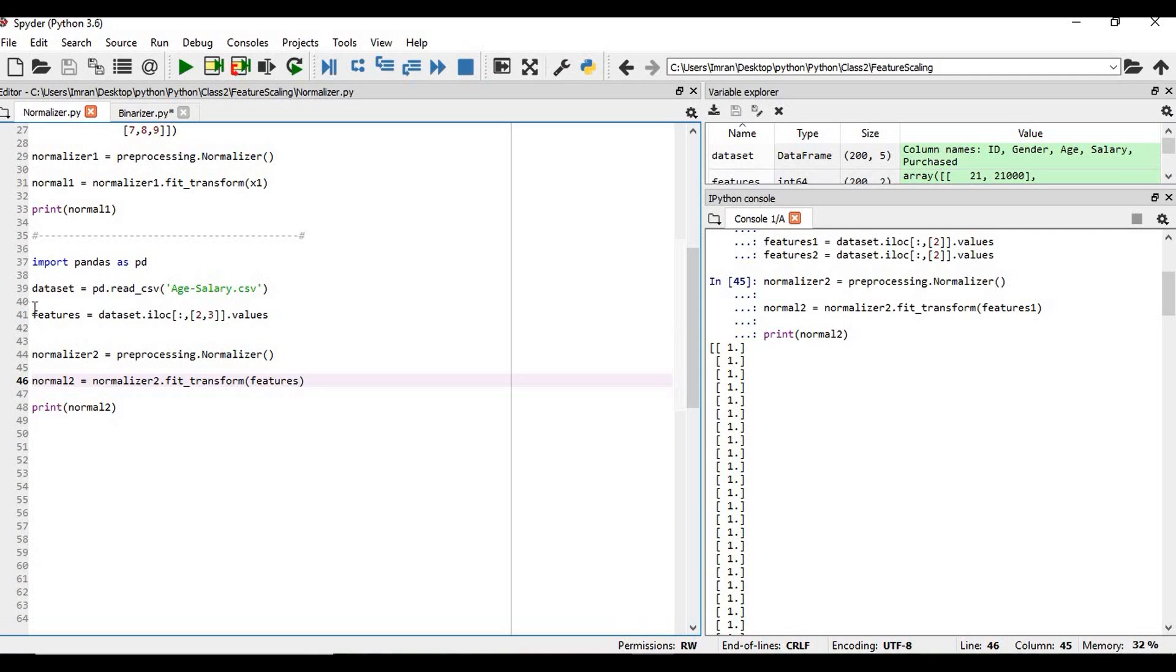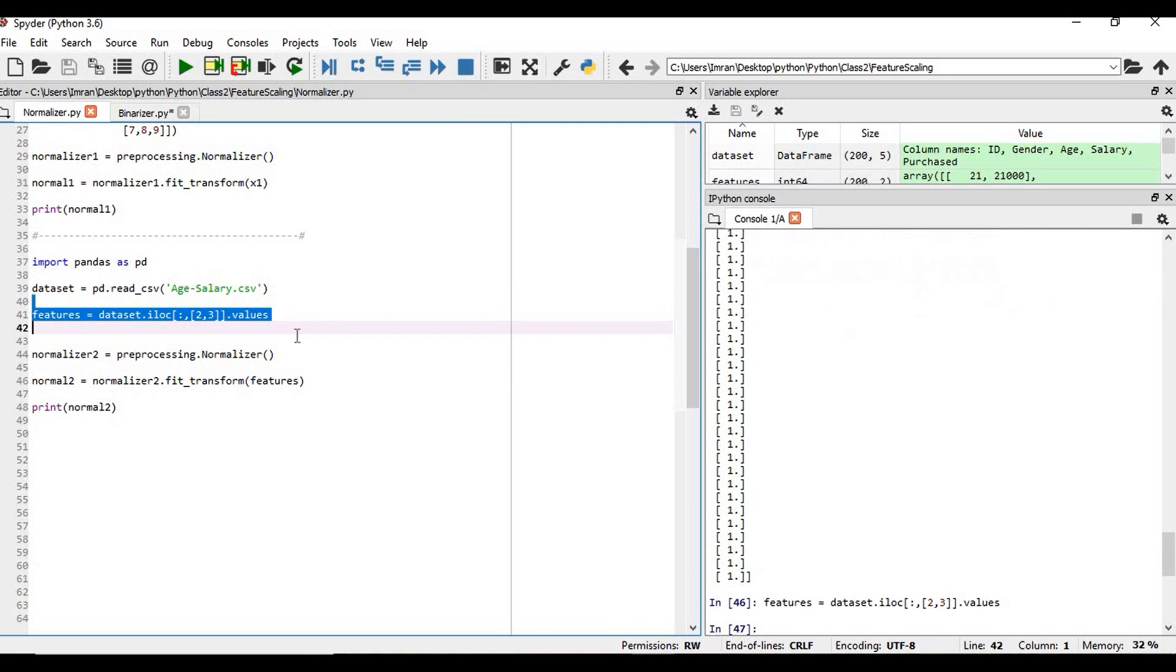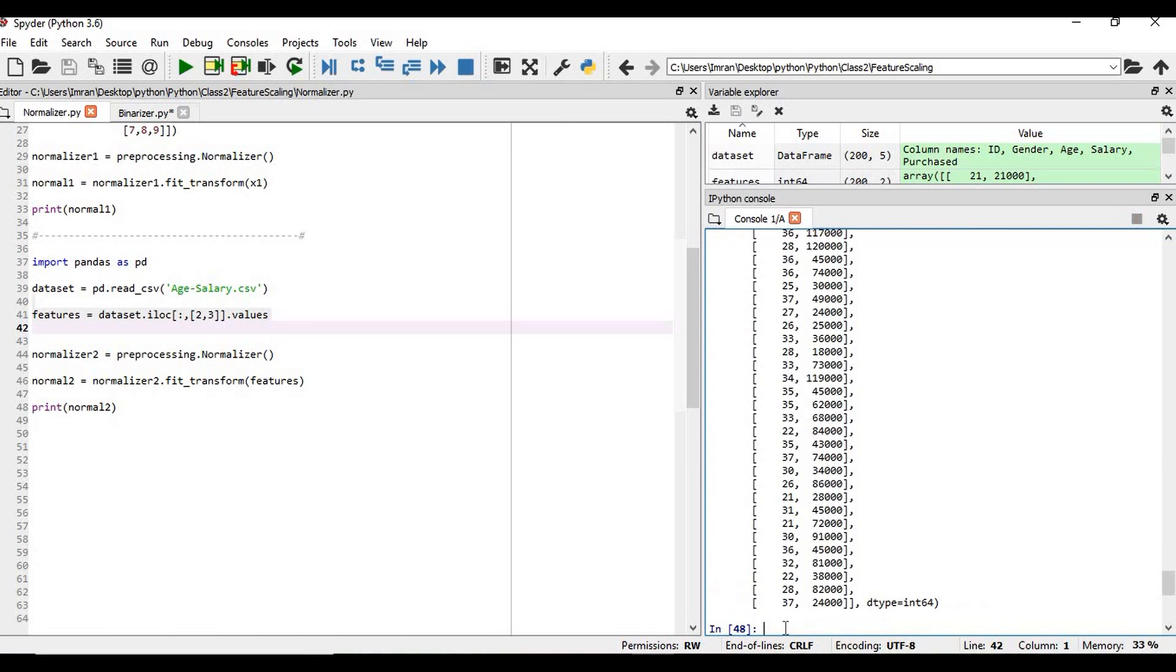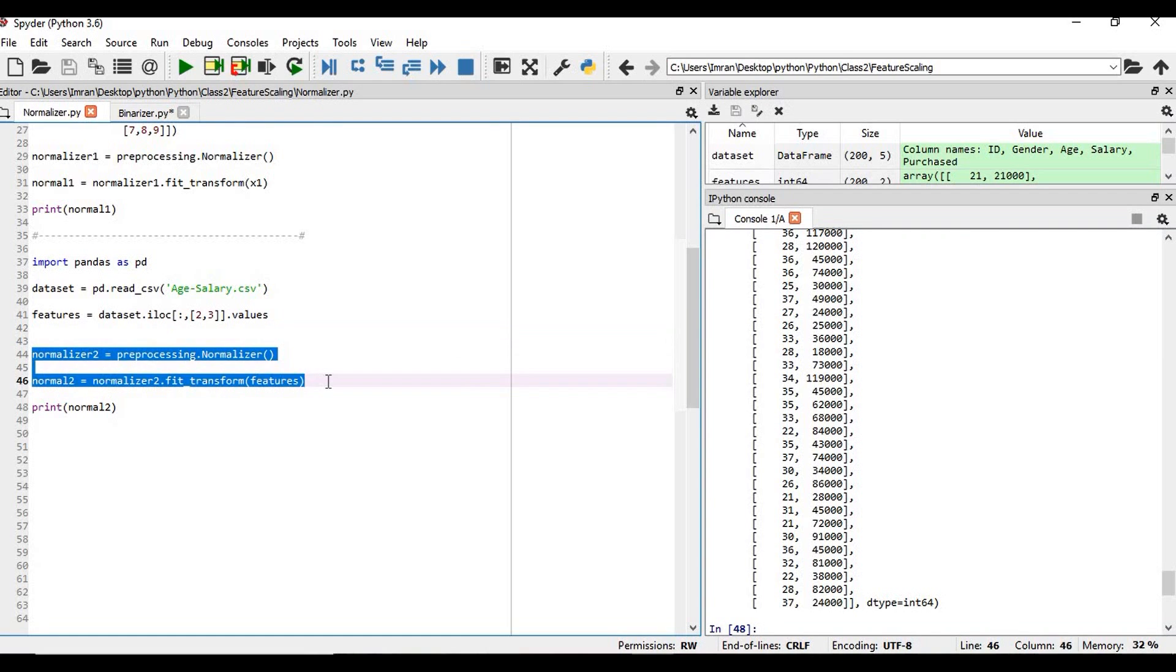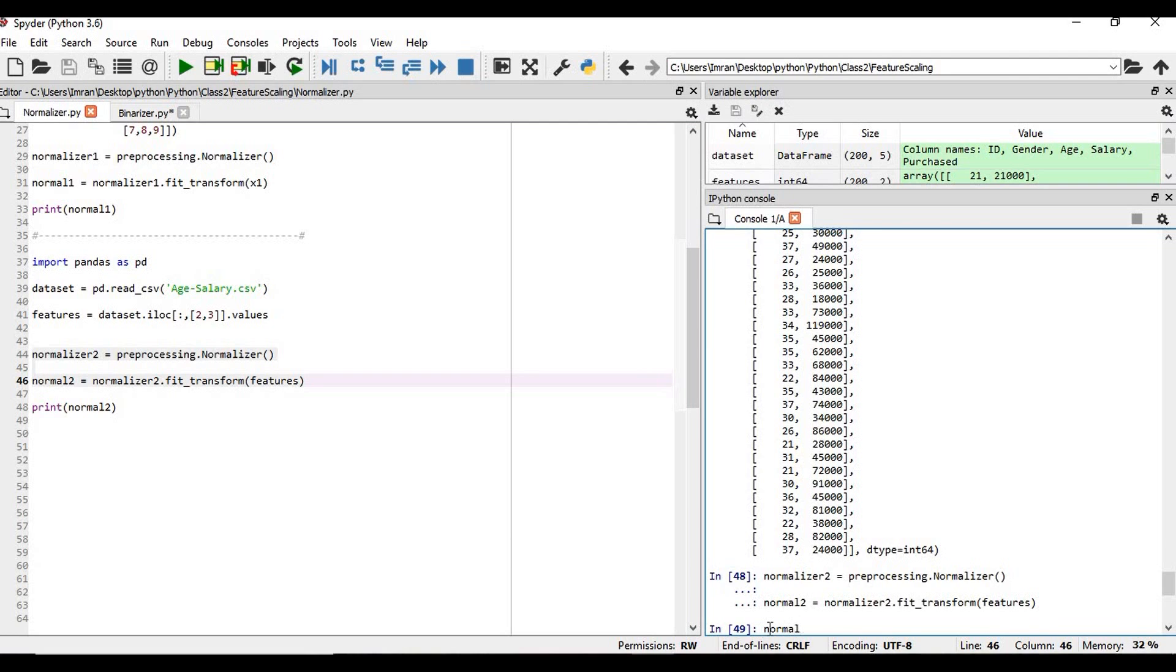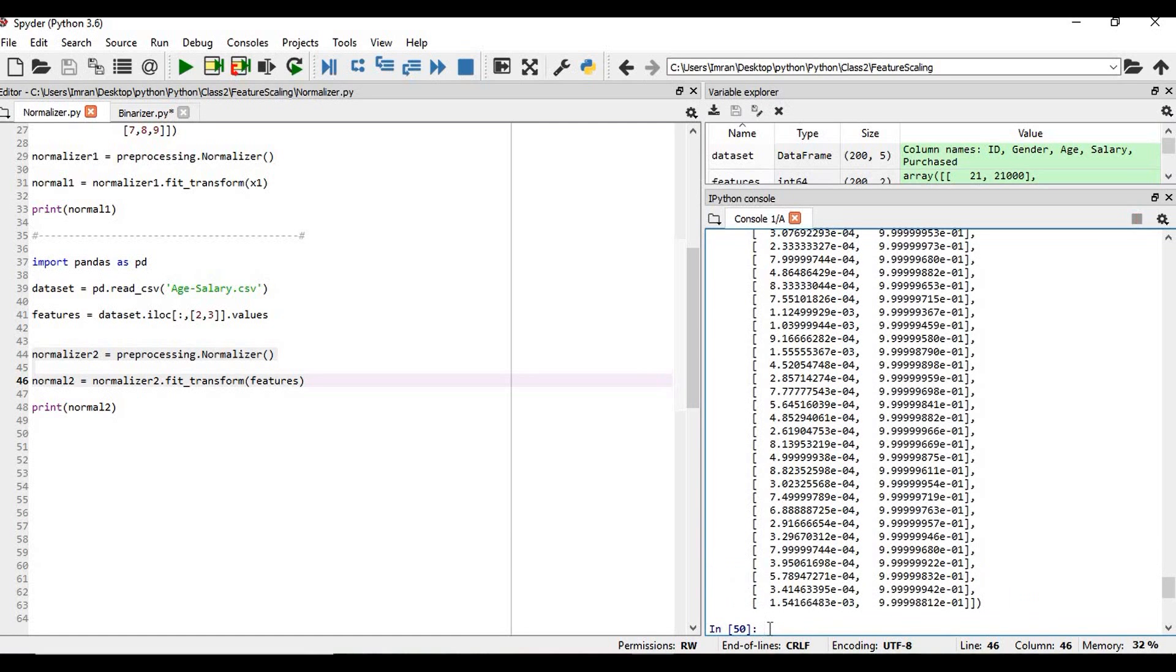We will execute this column. This is the column. Now what we will do, we will execute these two lines. If you want to print normal, so we can see all the rows and columns in these features. The salary and the age is being normalized using this normalizer. It is being scaled using the normalizer.